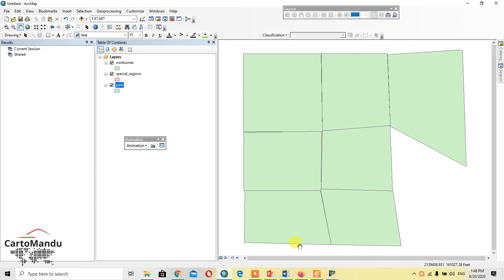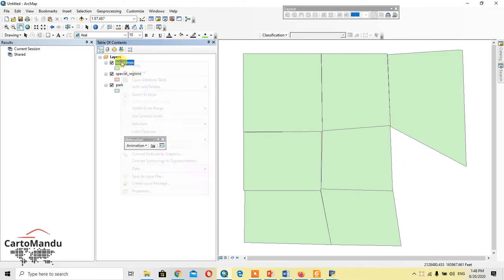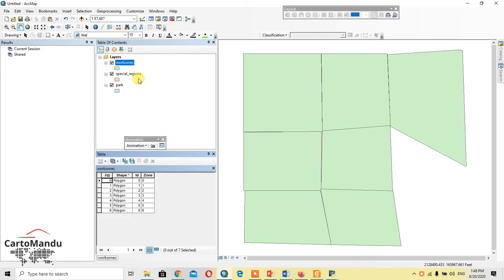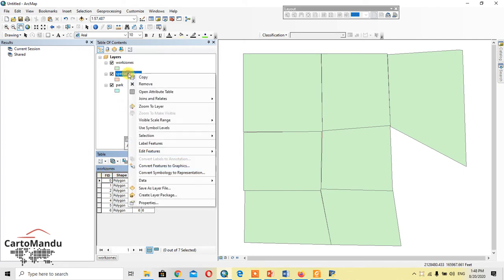Hello everyone, this tutorial is for merging different shapefiles. Here you can see three layers: work zones, spatial regions, and parks. We'll look at the attribute table of these. There are four fields in the work zones, and the spatial regions have three fields.